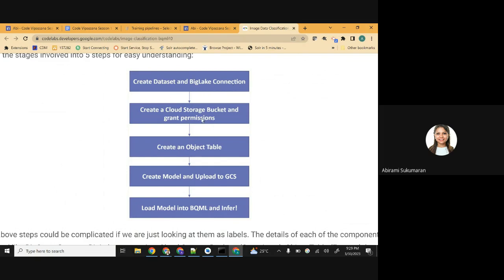We need the BigLake connection to establish the connection between the dataset and the cloud storage object. We'll create an object table that will contain the reference to the cloud storage data - all that will be stored in this object table. The second-to-last step is to create the model and upload it to Google Cloud Storage. For this experiment, we will be using an existing pre-trained model from TensorFlow Hub - we won't be creating our own model.